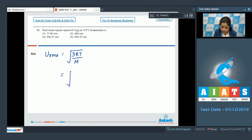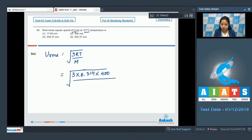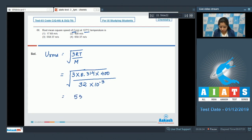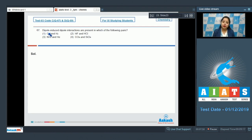Substituting values: 3 multiplied by R = 8.314, temperature given in Celsius must be converted to Kelvin giving 400 K, and the molar mass of O₂ is 32 g/mol, which is 32 × 10⁻³ kg. This gives a total of 558.37 m/s, so the correct answer is option 3.